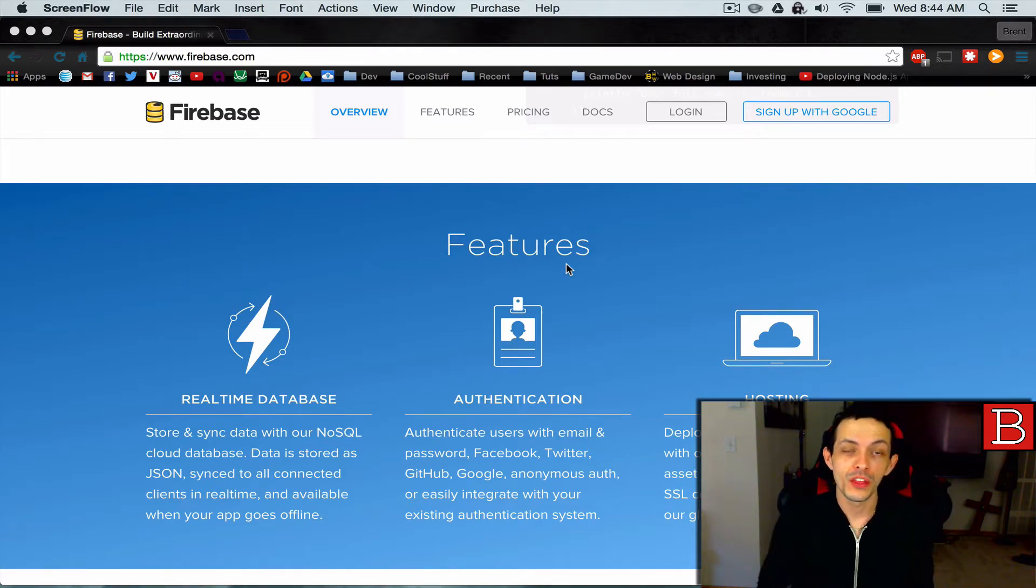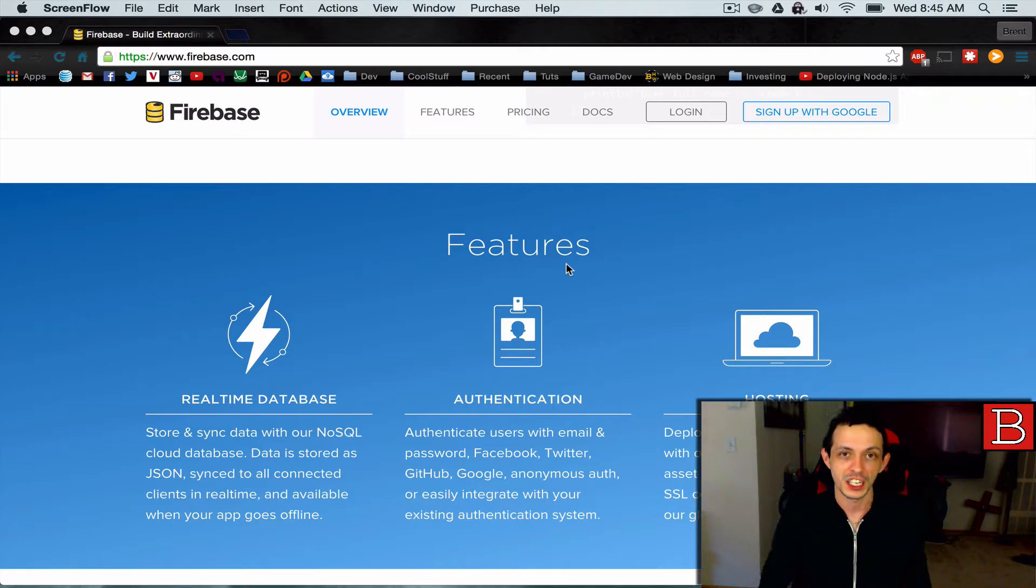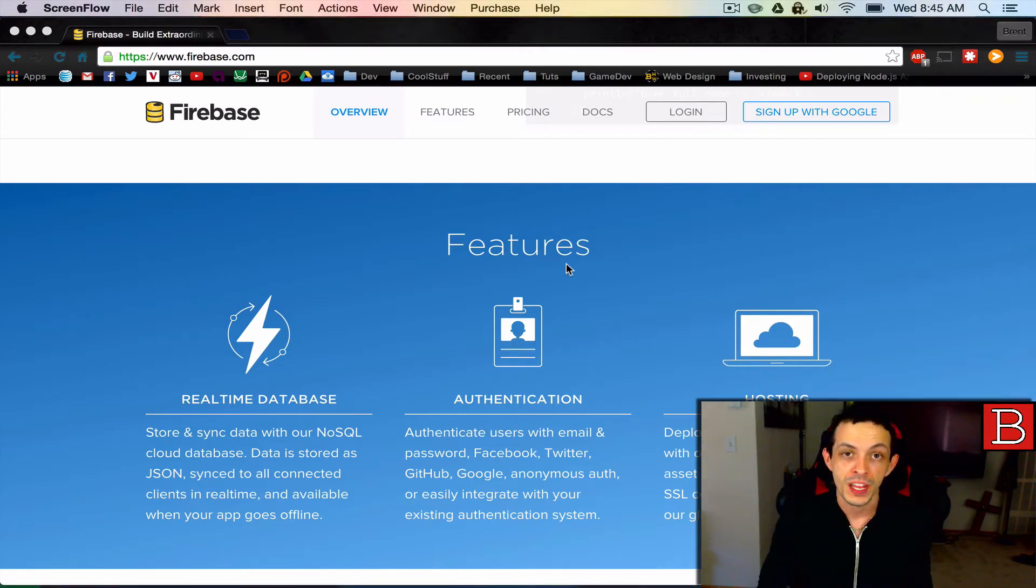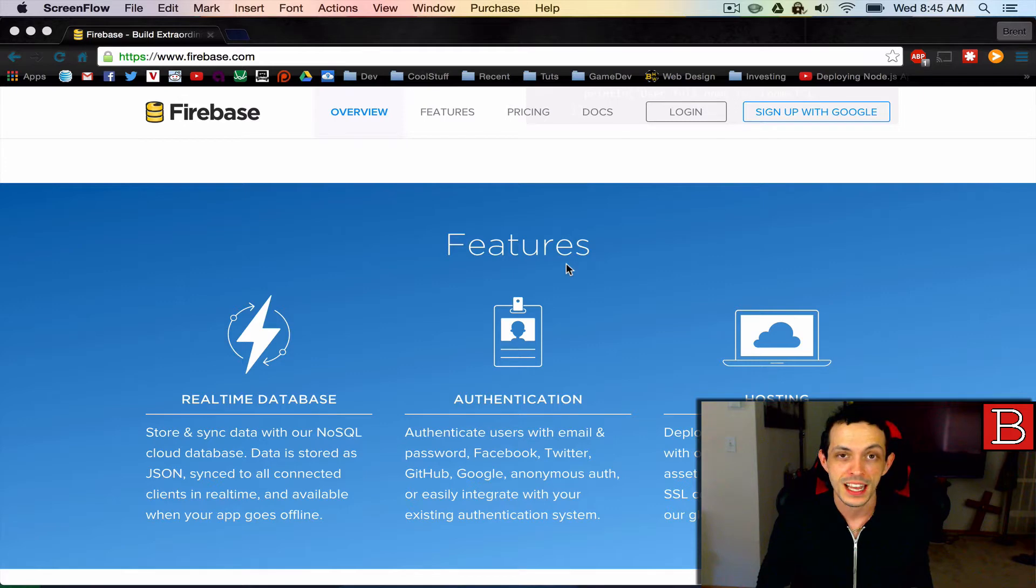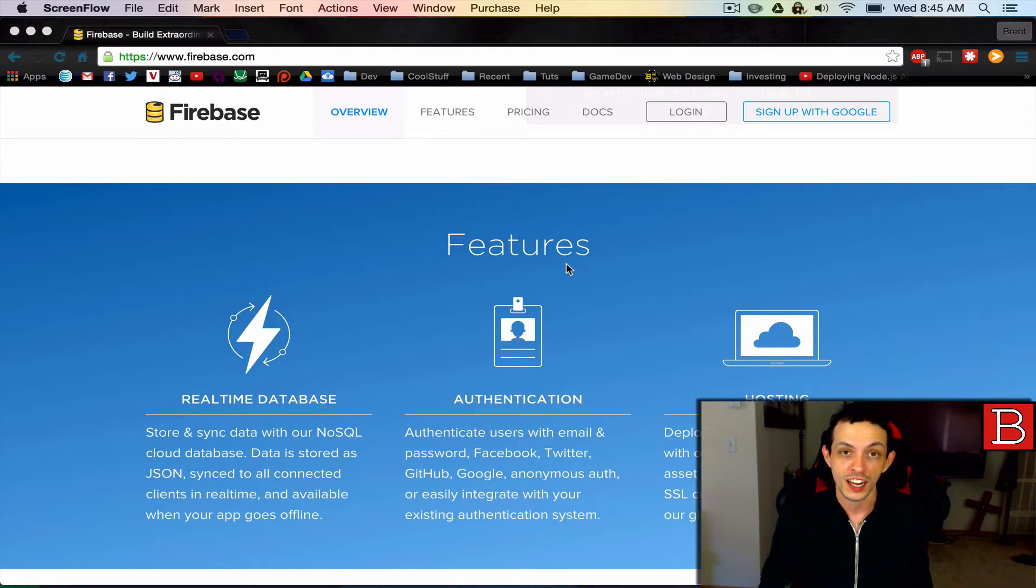Now, the other day we were talking and we decided to do a little code challenge where we created a real-time chat application. He decided to go with Firebase and I decided to go with Node.js and a socket I.O. system.